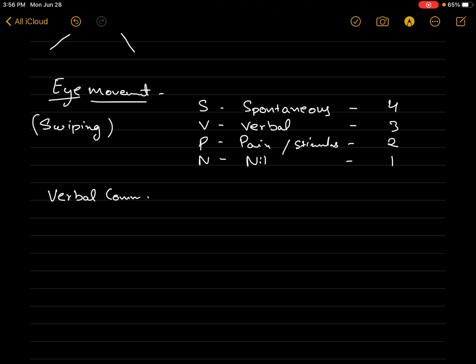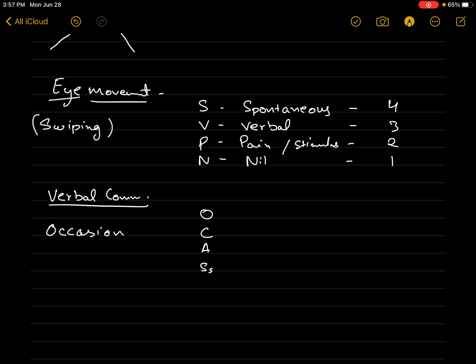Now for verbal communication. You've swiped the person, and later you start chatting on WhatsApp or Tinder. Now it's time for verbal communication — talking on the cell phone. You wait for the right moment, when both of you get comfortable with each other. So you wait for the right occasion. How do we write it? O-C-A-S-S-N. There are five abbreviations here, and the maximum score for verbal is five.